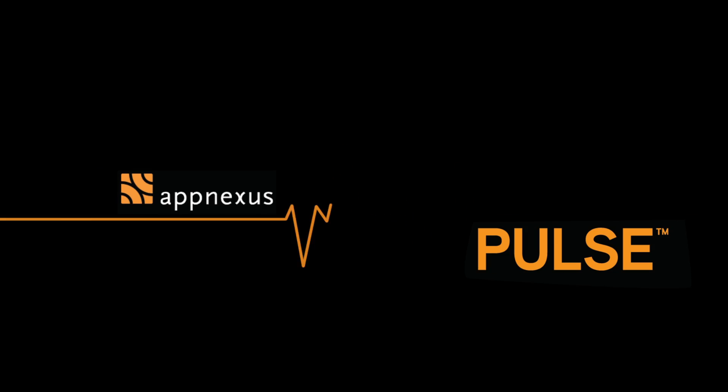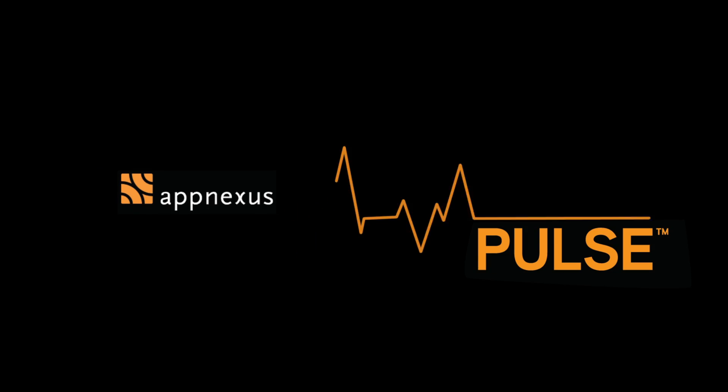Now there's no need to wait to see if your campaigns are running. Introducing AppNexus Pulse.